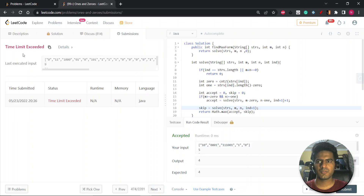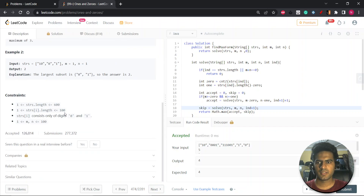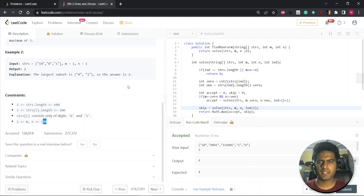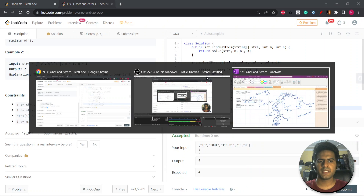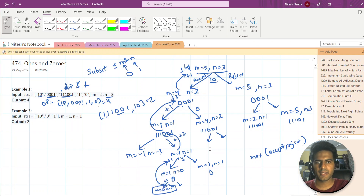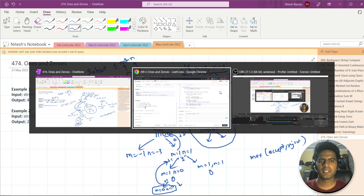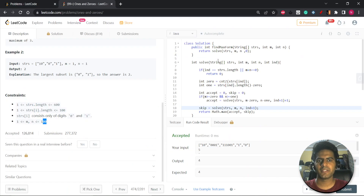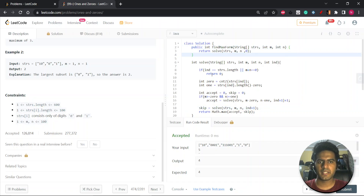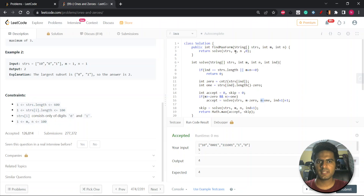We got a TLE. Let's check the constraints — 600. The constraints aren't huge, but when M and N increase it's giving TLE because in the recursion tree we're solving the same problem again and again. There might be a situation where solving M=4, N=2 from one branch gives the same subproblem from the reject branch. So we'll use DP memoization to store the same answers.